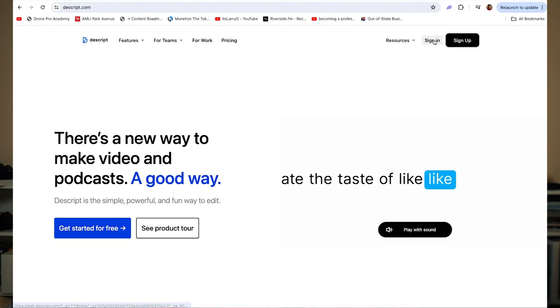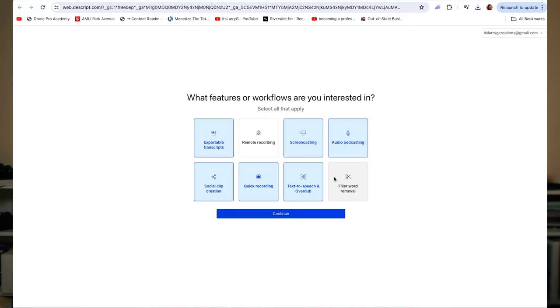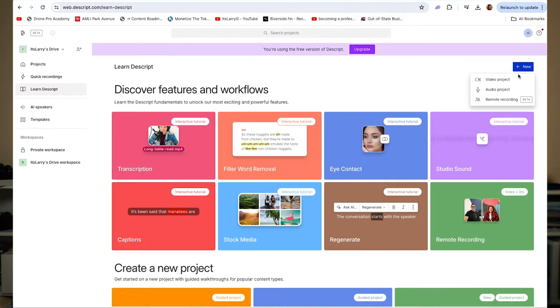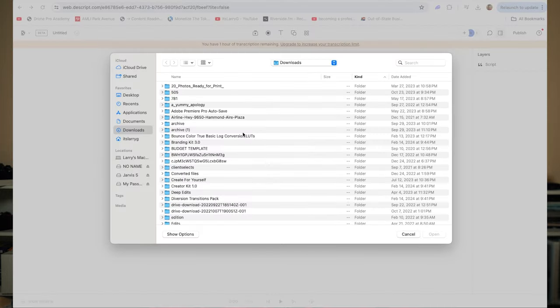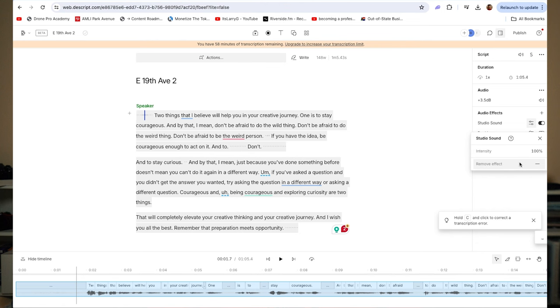The next option is Descript. Similar to Adobe, you will need to sign up, but there is a free option. Once you sign up and sign in, you'll upload your audio clip. Unlike Adobe, the Descript option is going to be in the side panel — I believe it's under something called Studio Sound. You'll check that box, and from there you'll be able to slide how much studio enhancement you want. Descript also offers additional audio plugins and tools to help clean up audio or make further adjustments.